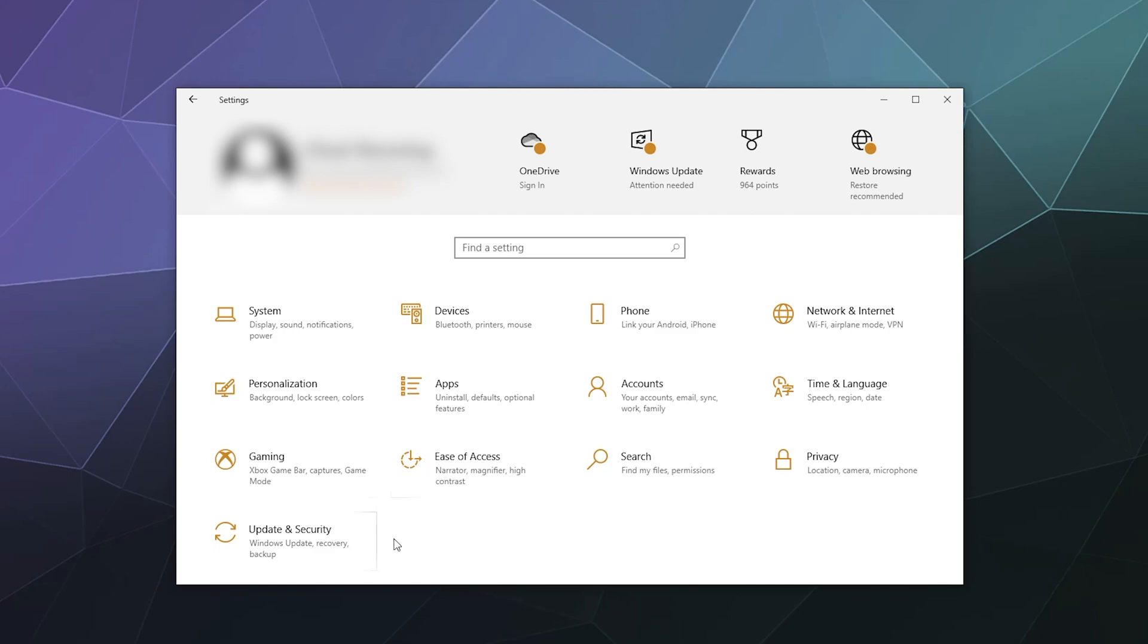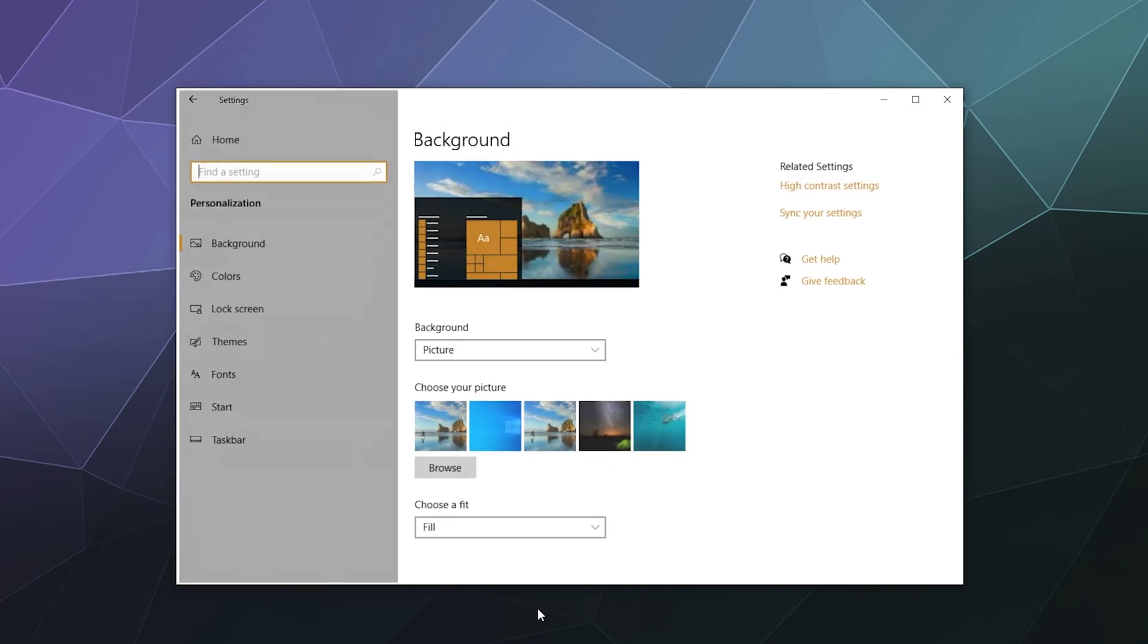To get access to these settings, all you have to do is open up your Windows system settings. You can just type in settings in the search bar in the bottom right or left-hand corner, and then you're looking for the little picture of a brush inside of a monitor. It says personalization background, lock screen, and colors. Go ahead and give that a click.